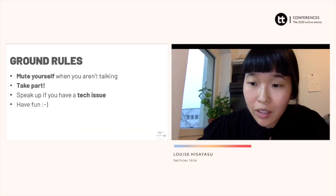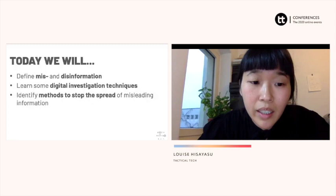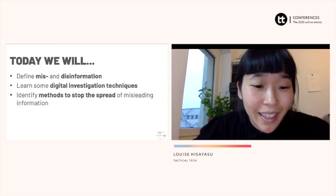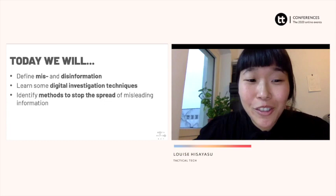Today we will define misinformation and disinformation and distinguish them. We'll learn some digital investigation techniques, and through this we'll be able to identify a few different methods that we can take to stop the spread of misleading information. Maybe since we don't have much time, we can keep the roll call in the chat — I'd love to hear from where everyone is calling from.